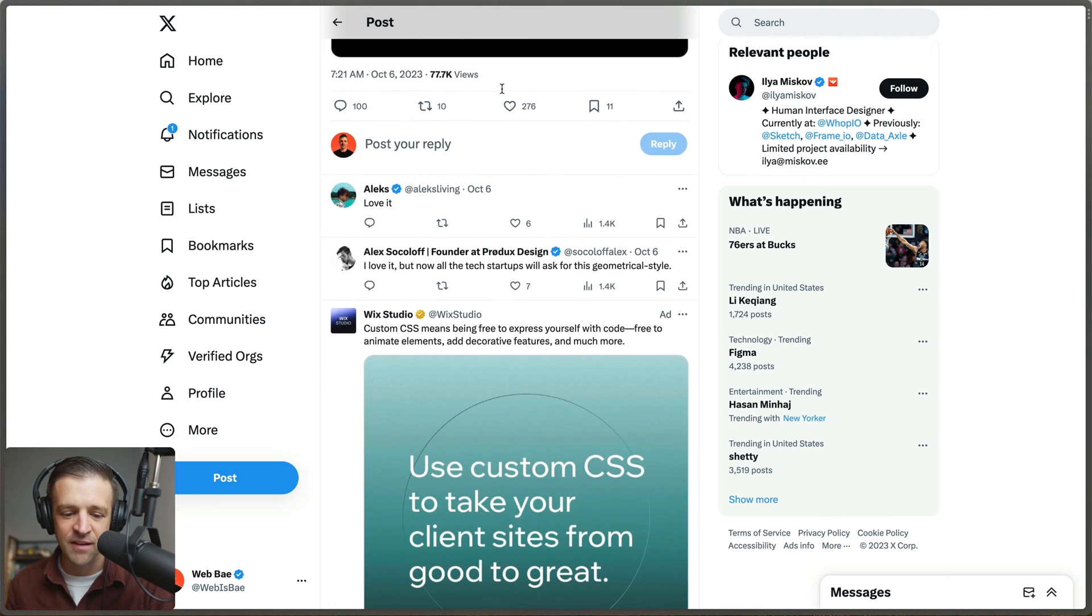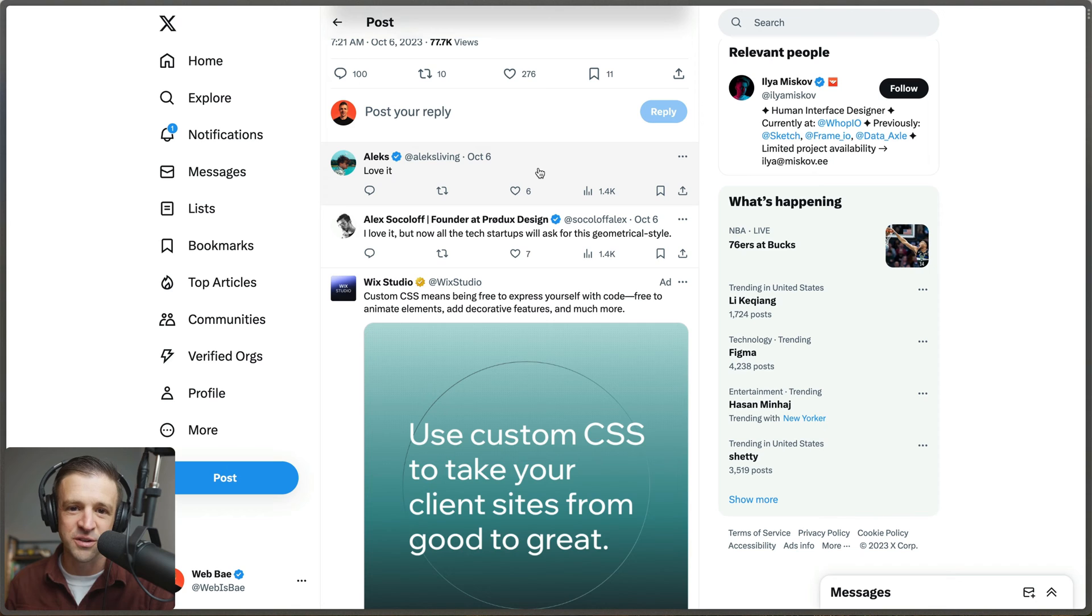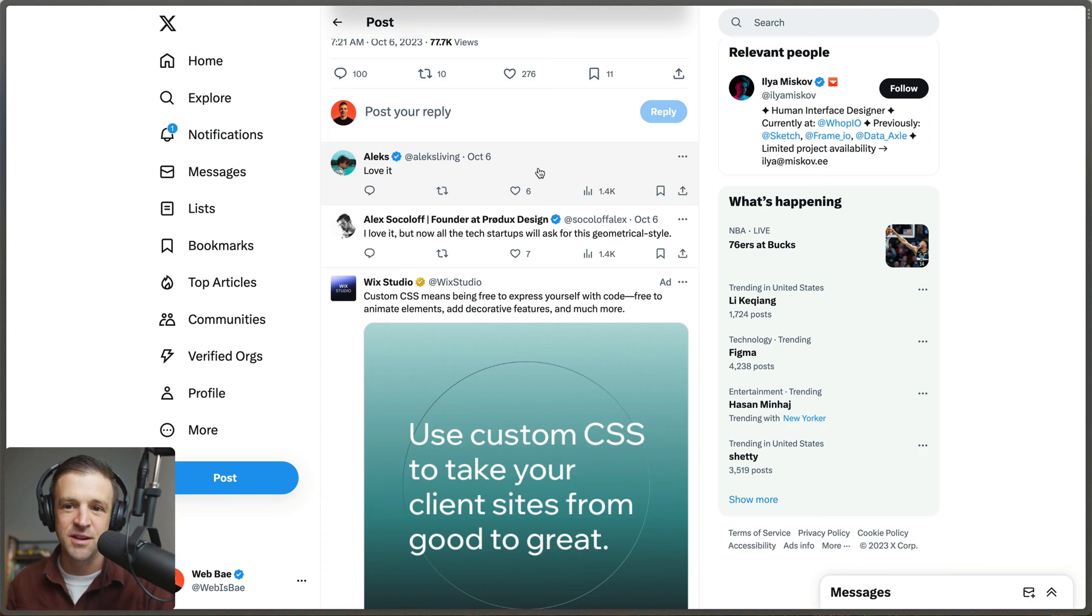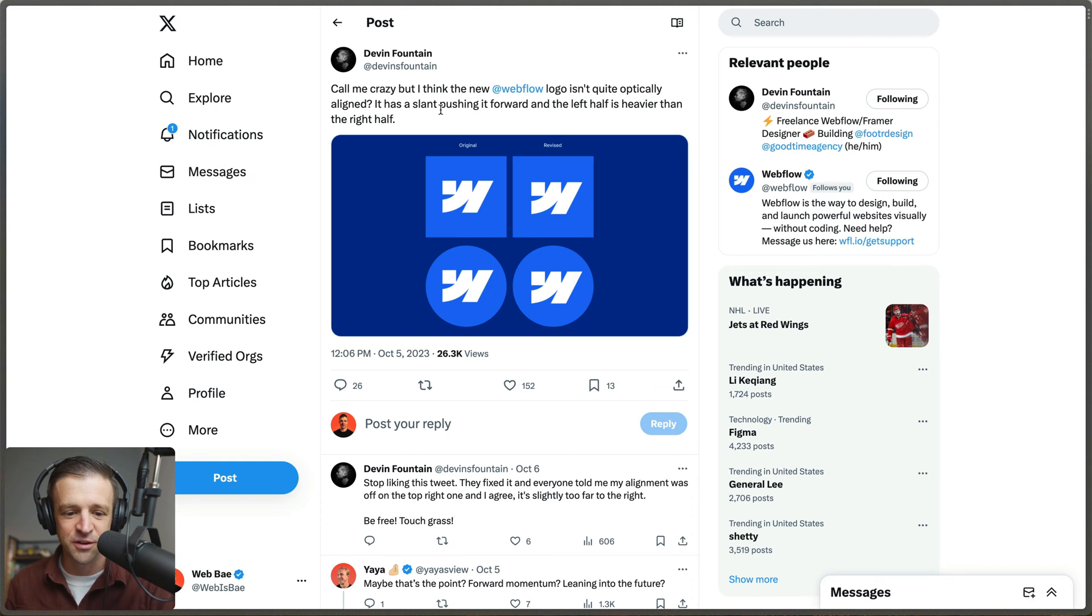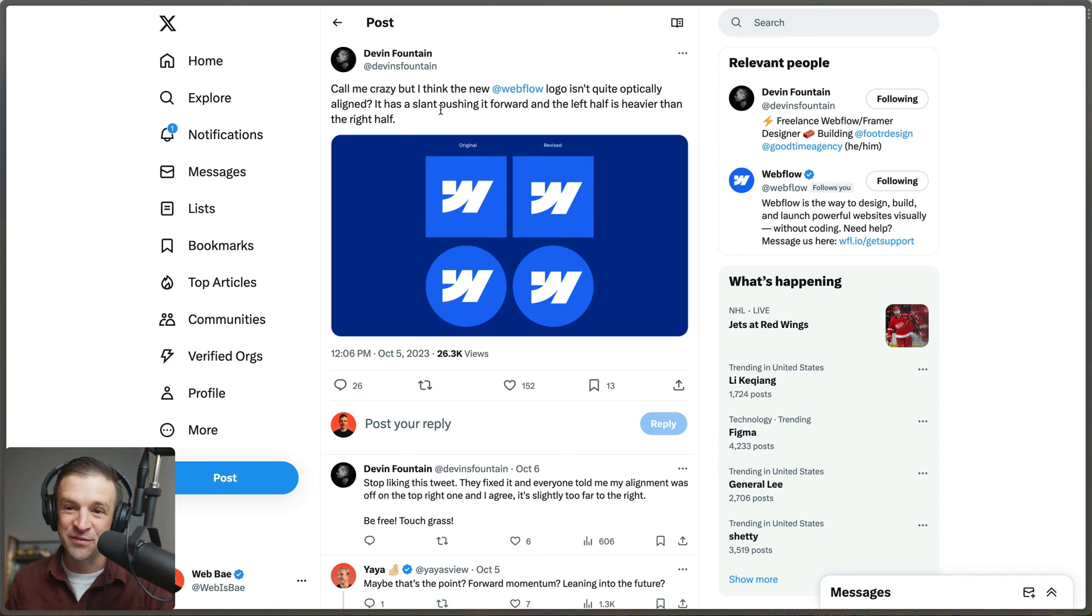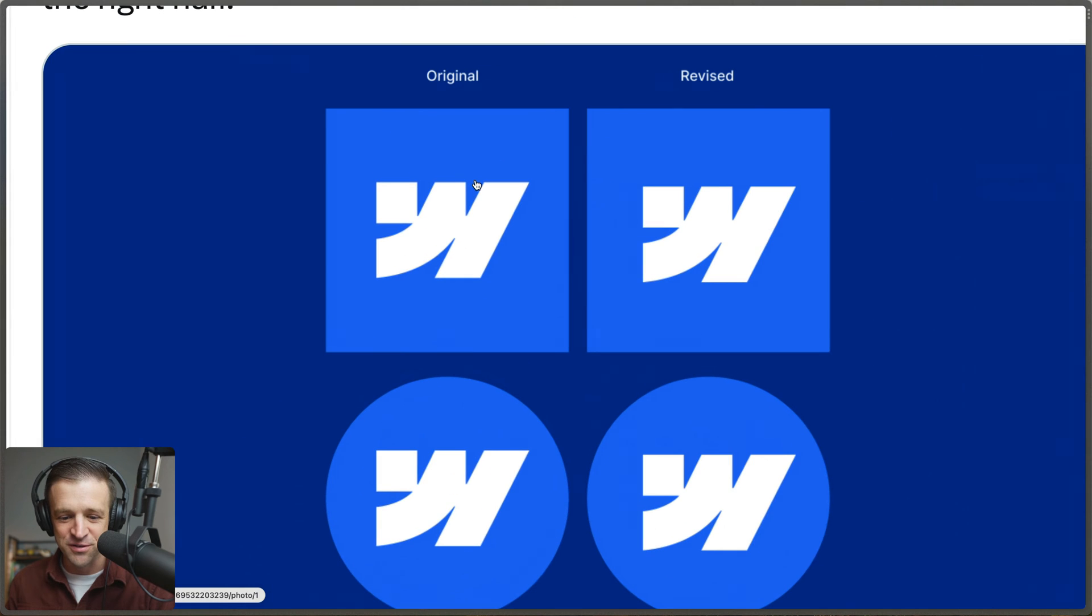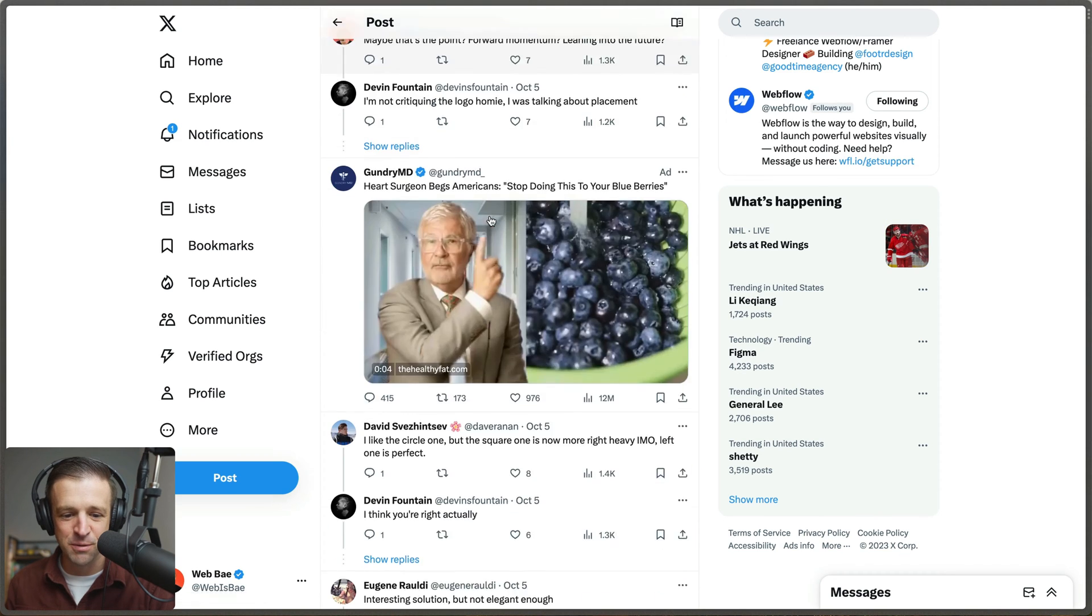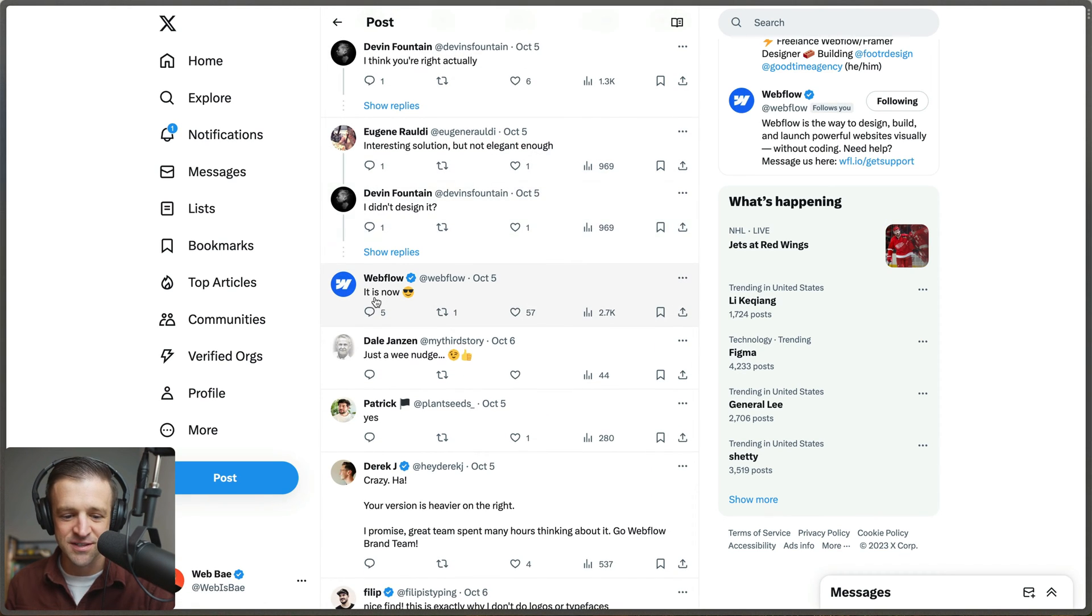Ilia asks for thoughts on the new logo, and again everybody is saying that they love it. Alex is one of my favorite accounts to follow on Twitter for design stuff, and the fact that he loves it means I also love it. Devin Fountain has a super keen eye for design and he says it was not optically aligned. As soon as he posted that though, Webflow says it is now, so they fixed it right away.